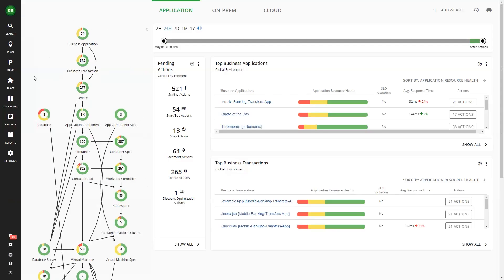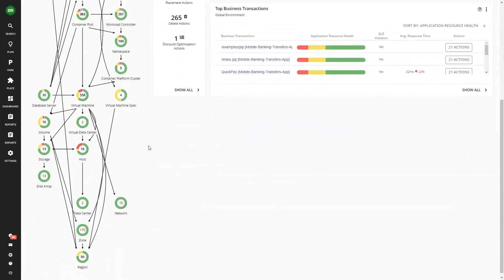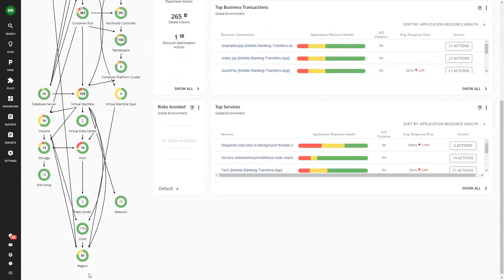Supply chain — your application infrastructure stack. Turbonomic will automatically discover, map, and analyze your environment to create a supply chain. This illustrates the supply and demand of resources between each entity in the environment. How Turbo aligns the demand for resources from the application to the supply of resources from the infrastructure is what makes it so unique.